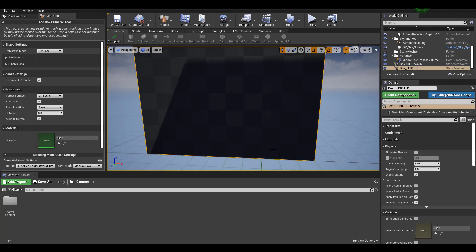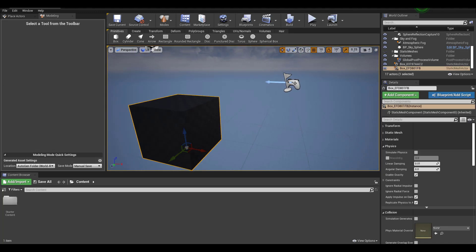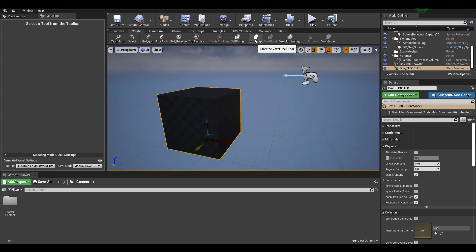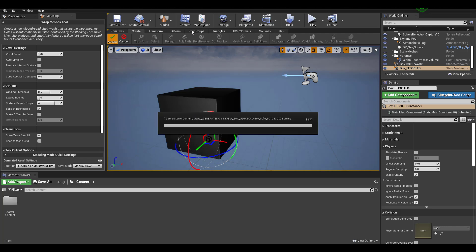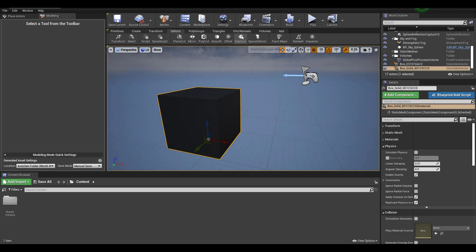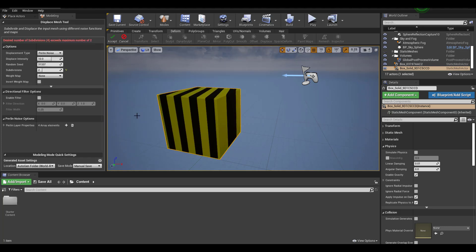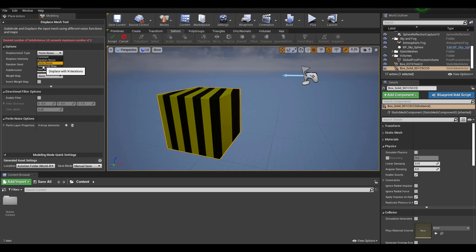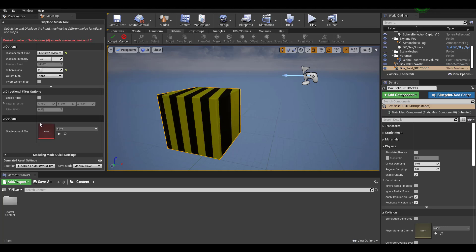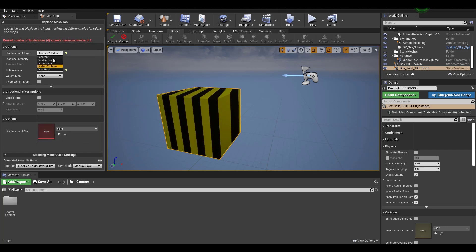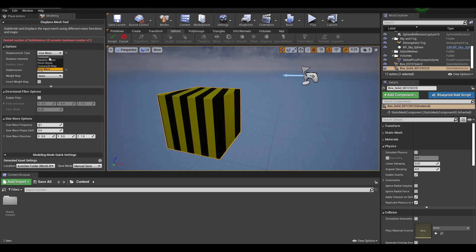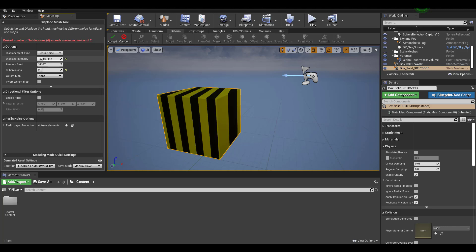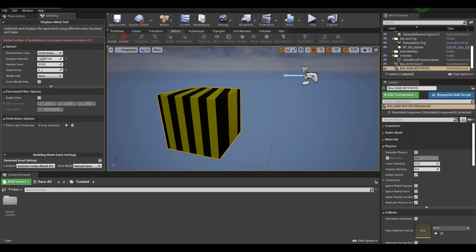Let's take a look at some cool updates — we'll make a voxel object. Jumping back to Deforms, I'd like to show you the Displacement tool. We've covered Smooth and Offset in previous videos. Under Displacement, there are several types: Perlin Noise, Constant, Texture 2D Map — where you can load your own textures to drive displacement — Sine Wave, and Constant.